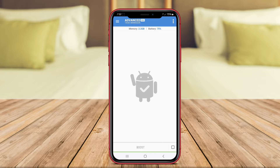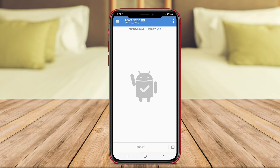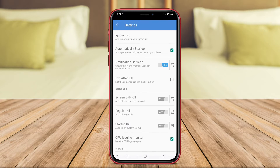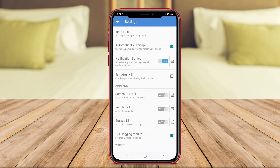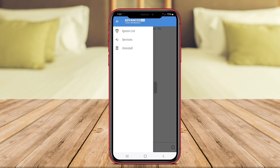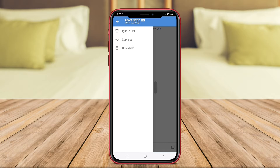With Advanced Task Manager, users can easily end tasks and processes to improve device performance and battery life. The app also provides a one-tap boost feature to optimize device performance with a single touch.